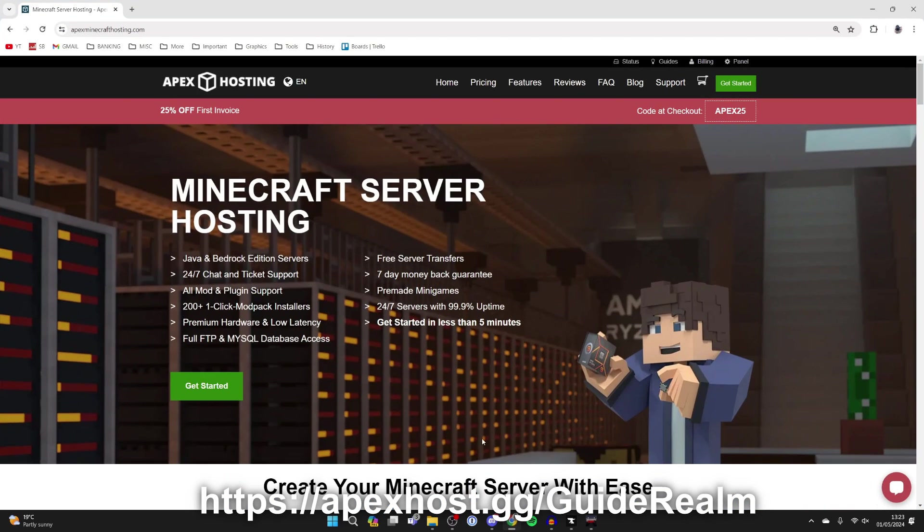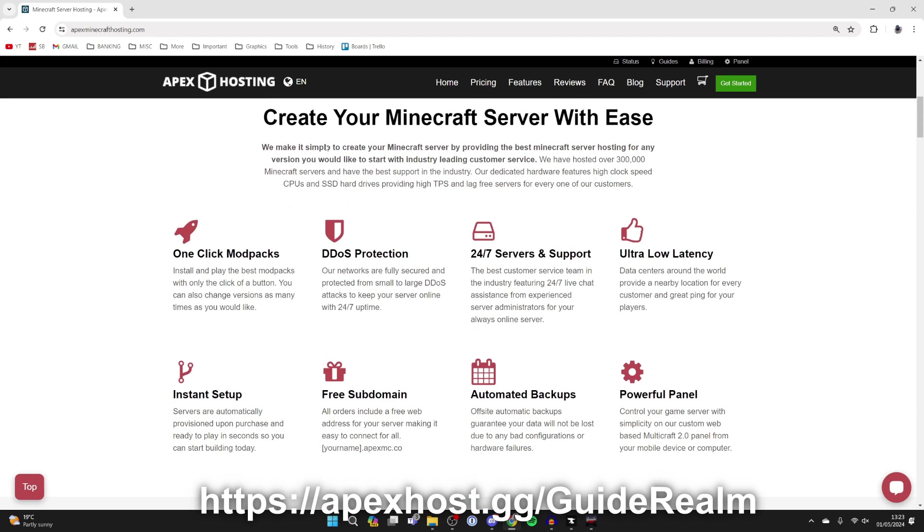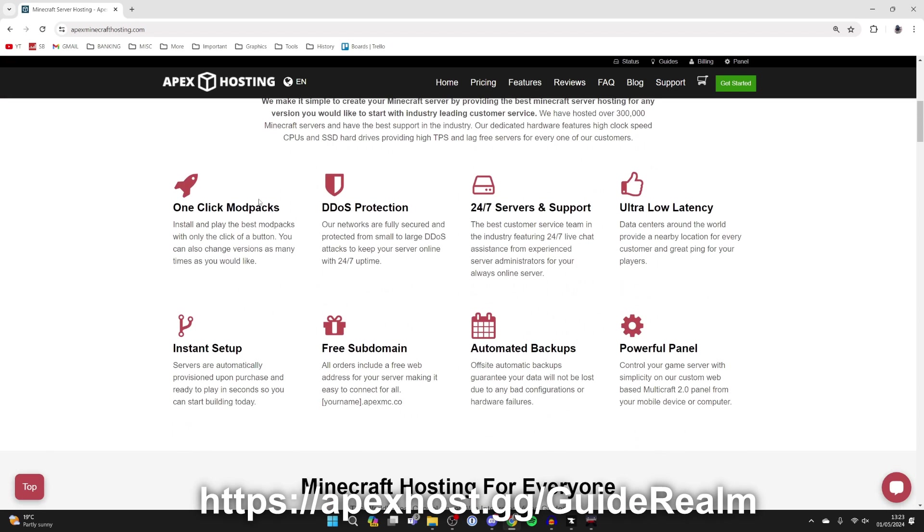But now to make your server, go into the pinned comment or the description and come to Apex Hosting. They're the place where I host my Minecraft server and they've got so many awesome features like one-click install mod packs which we're going to be using today. It's super straightforward.